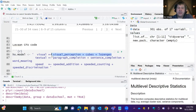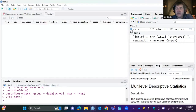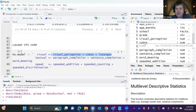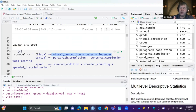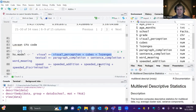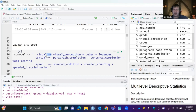We write our construct name, then equals-tilde, then the manifest variables: visual perception, cubes, and lozenges — these three variables all fall under the visual construct. For textual we have paragraph completion, sentence completion, and word meaning. For speed we have addition, counting, and discrimination scores. The equals-tilde syntax specifies the relationship from construct to reflector.